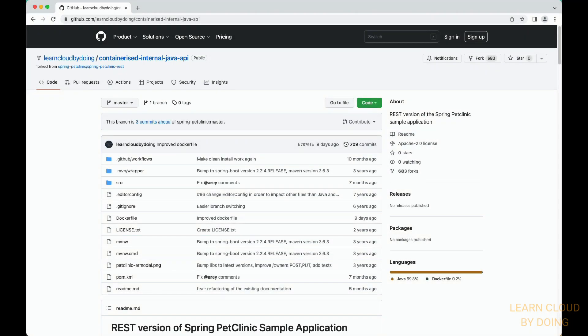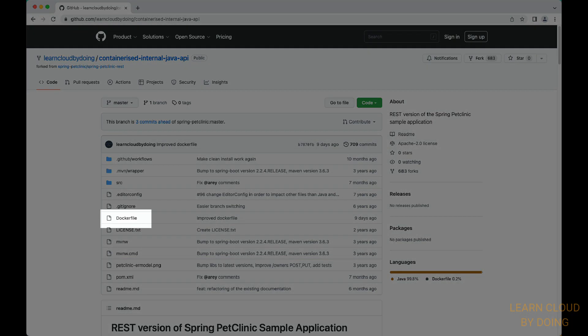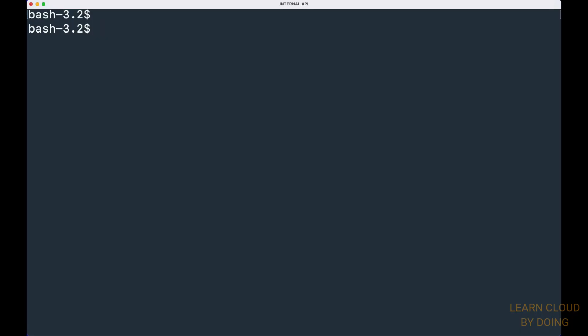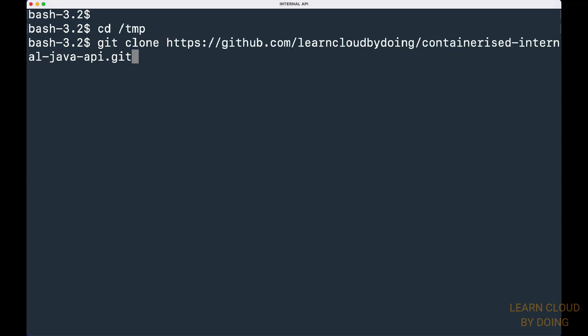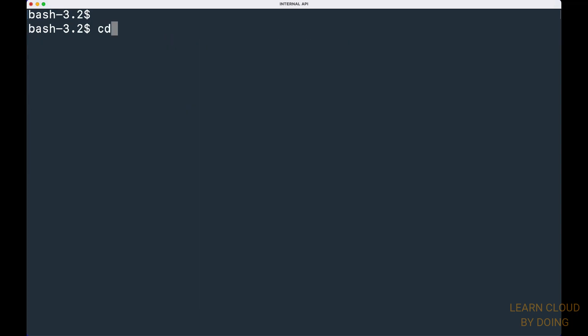Please check out the link for the repository in the video description. Notice the Dockerfile in our repository. This Dockerfile is not present in the original repository in the Spring Pet Clinic GitHub. To clone the GitHub repository, open your terminal, choose a folder and type the following command. Go into the project folder and check if project files are present.